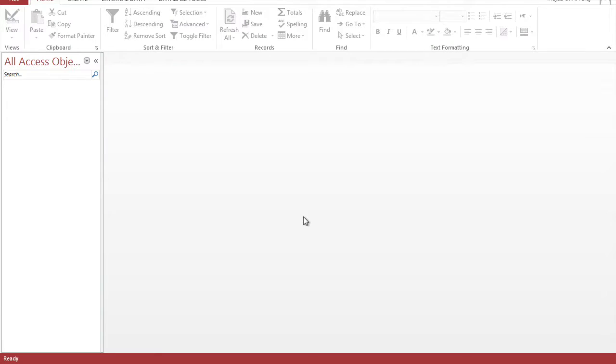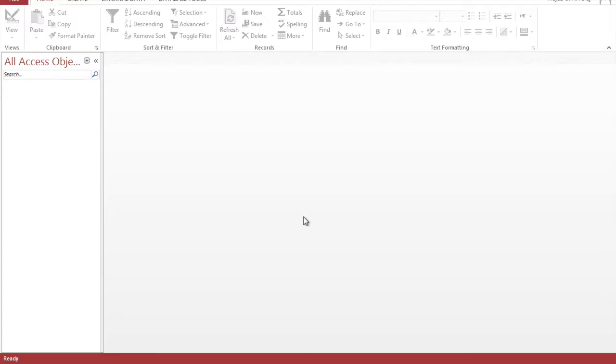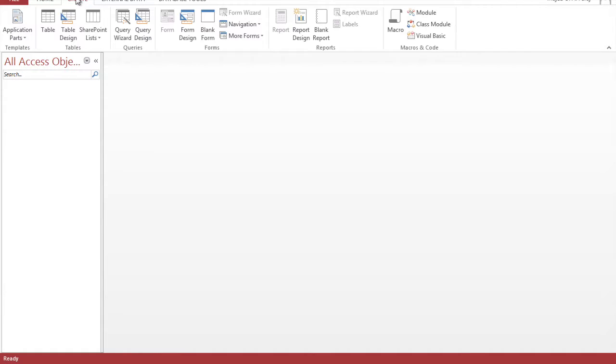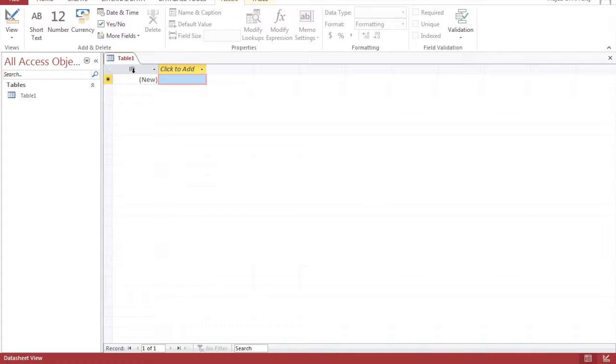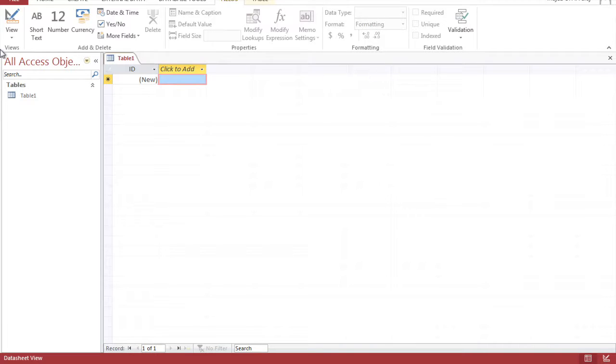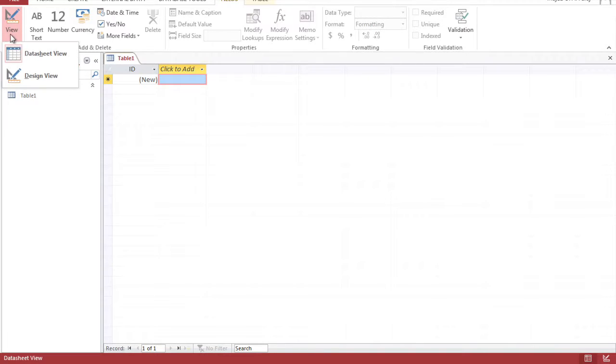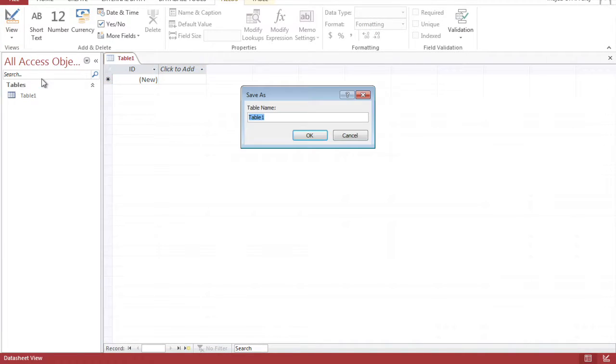For the second part we're going to create a table. For example we're going to make an employee database and populate that table randomly. So you go into the create tab, click on table, and you already have the ID field for you and we're going to populate these fields here by going into a design view. Let's name this employee.